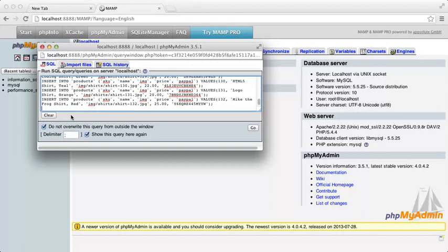As long as each statement ends with a semicolon, you can execute multiple statements at once. Click Go here to execute them all.